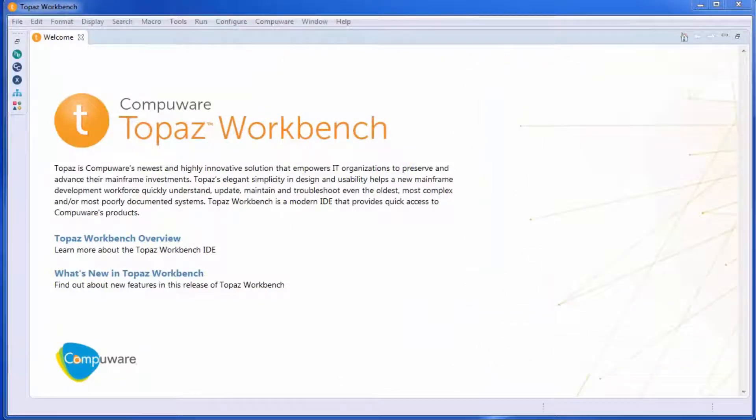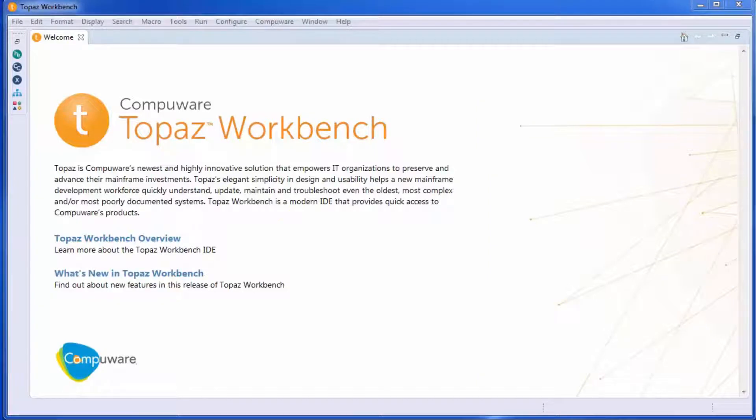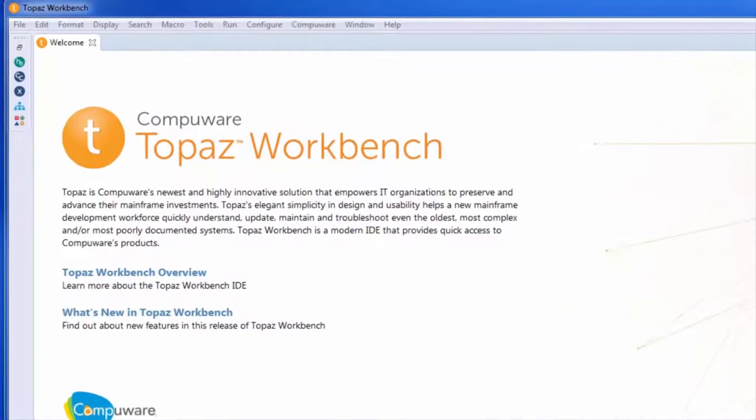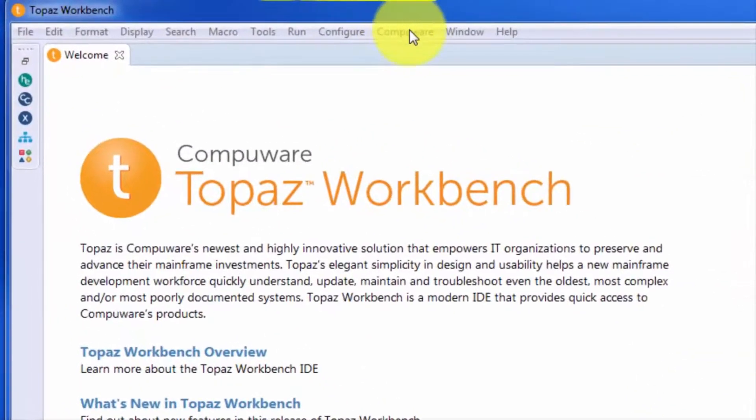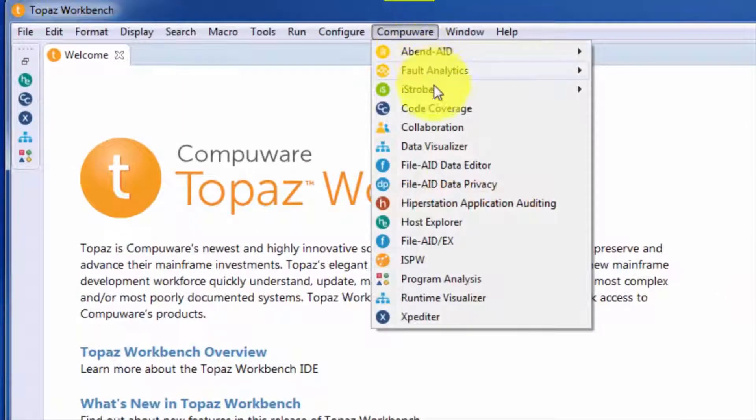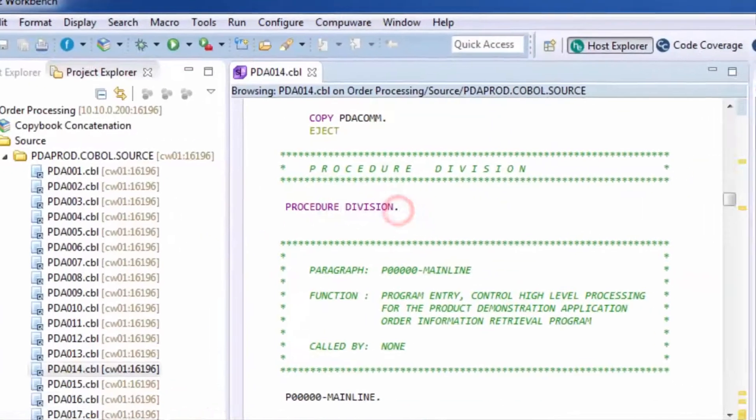Runtime Visualizer provides powerful dynamic analysis of mainframe program executions to help your developers with application understanding. Once they begin to make changes, Topaz for Program Analysis also provides some static analysis of the code to assist with that work.